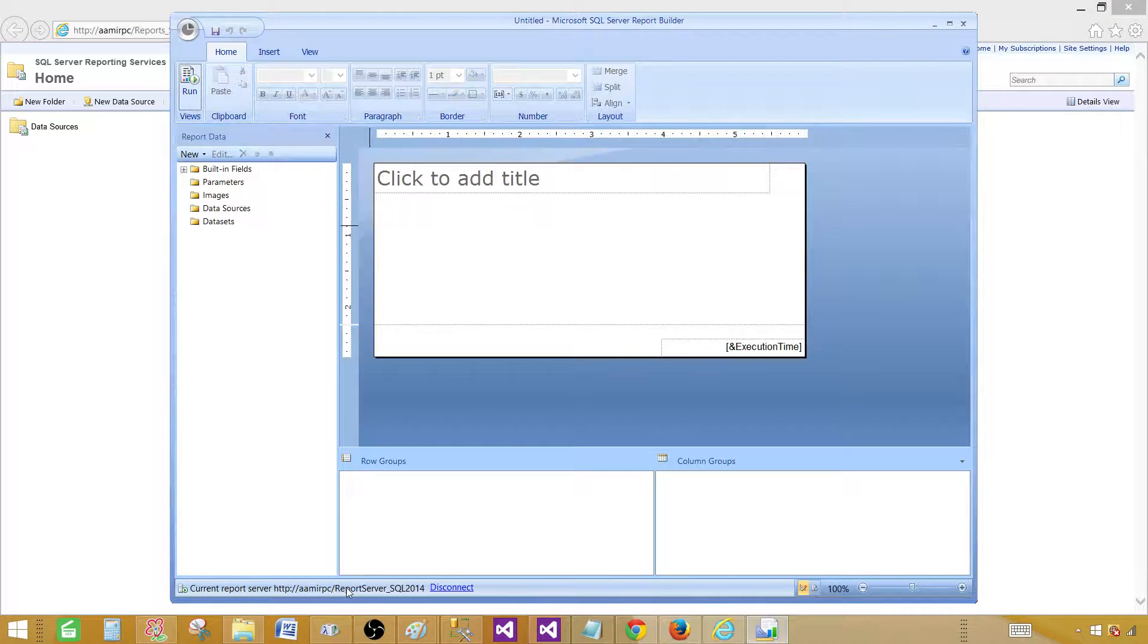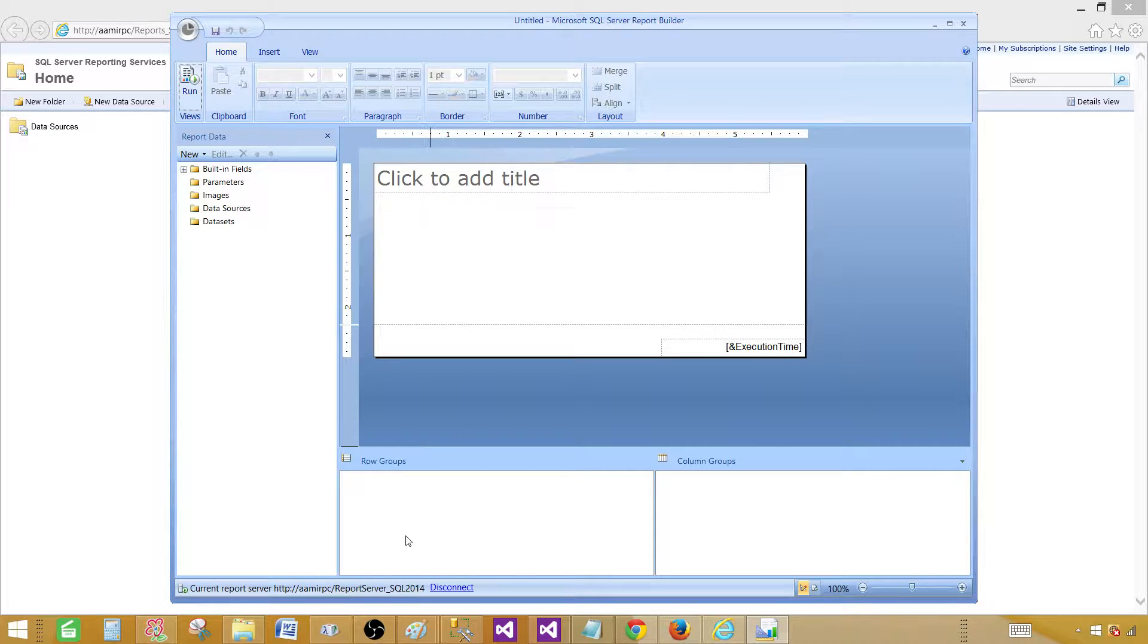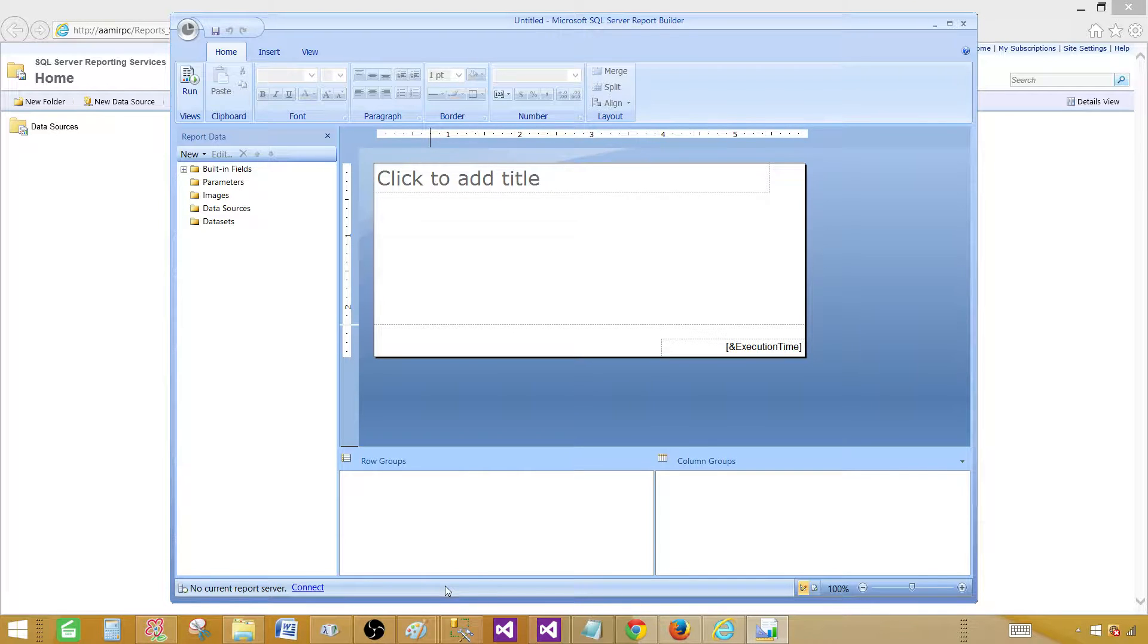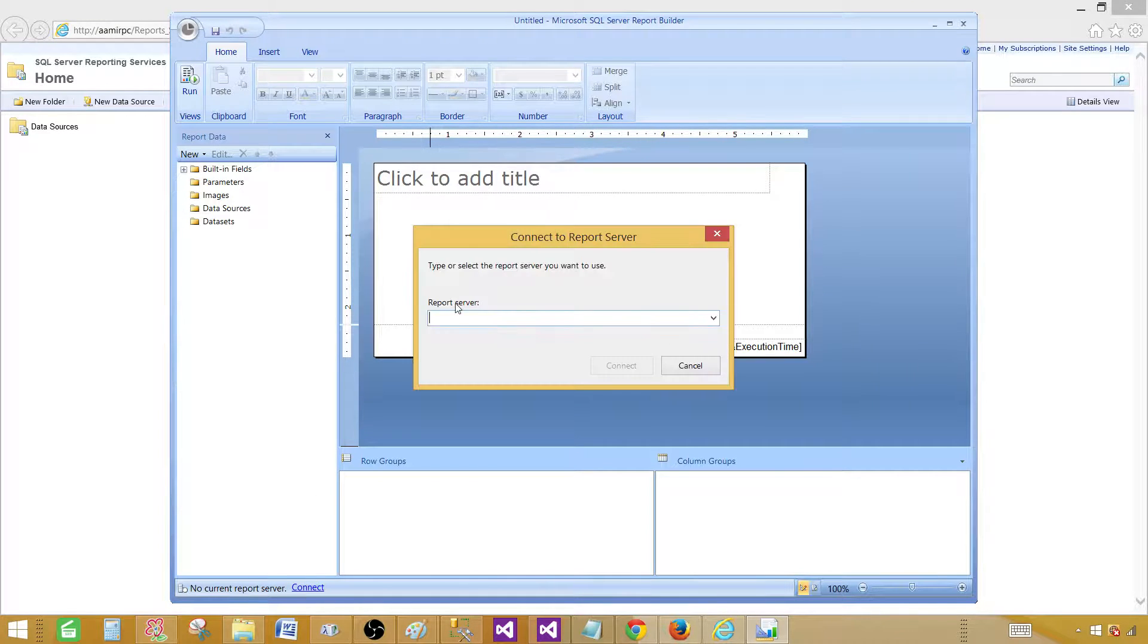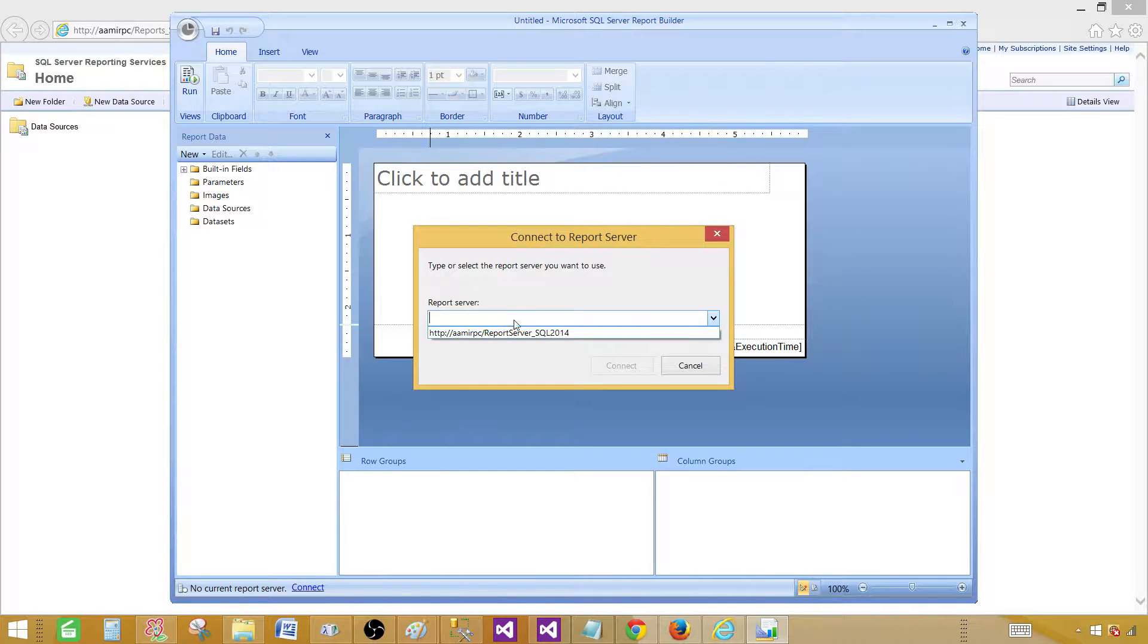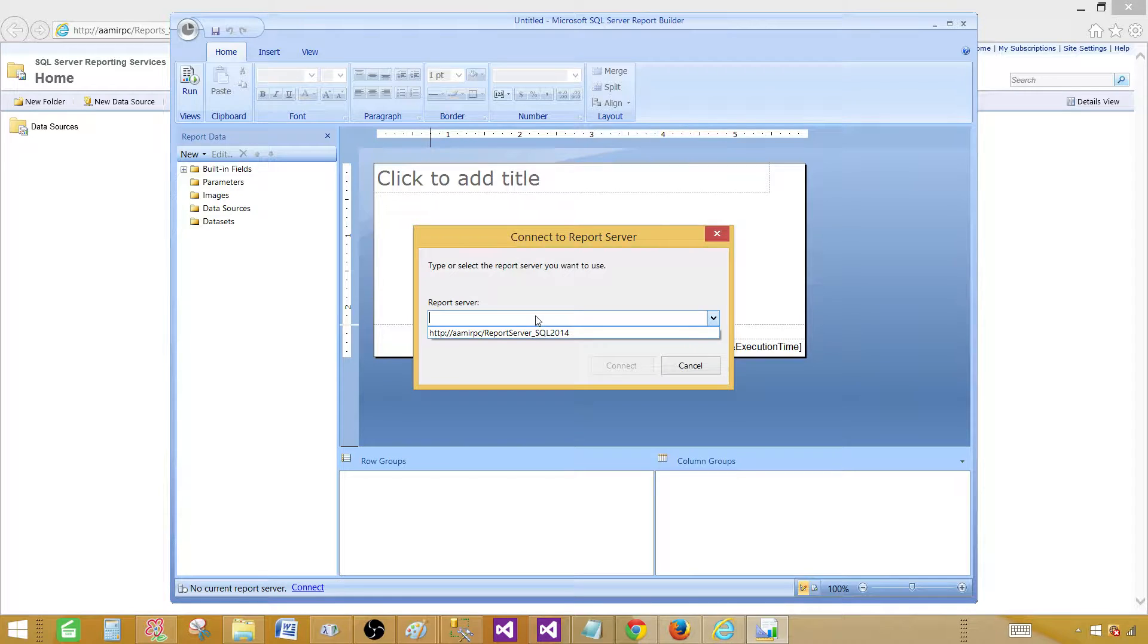But if you will be starting from here, as you are already connected to the report server by using the Report Manager UI, it will be connecting the same way. So you can see here my Report Builder is connected to my report server that's called Report Server underscore SQL 2014. I can disconnect, and if I would like to connect to the same server, I can connect with that one, or I can provide different report server URL and connect with the other one.